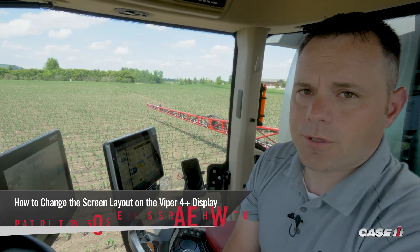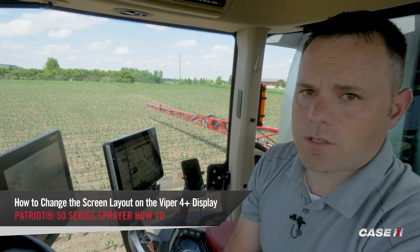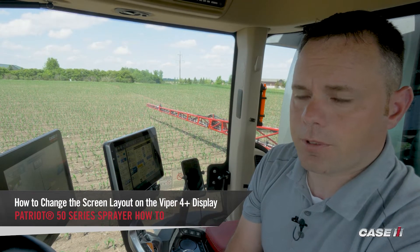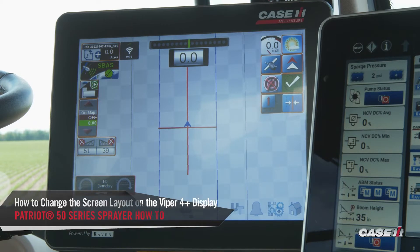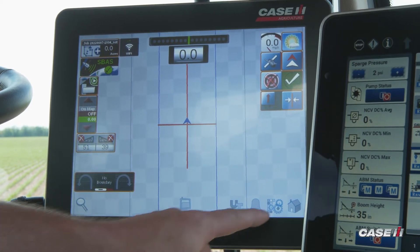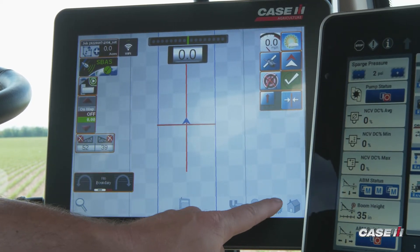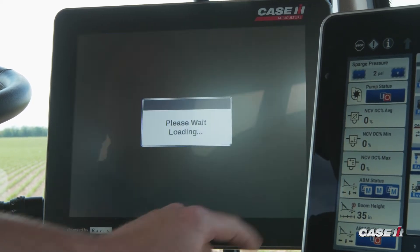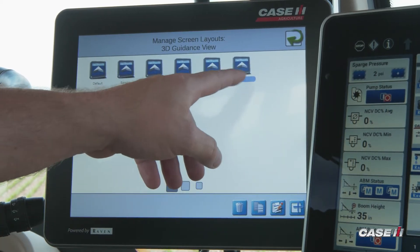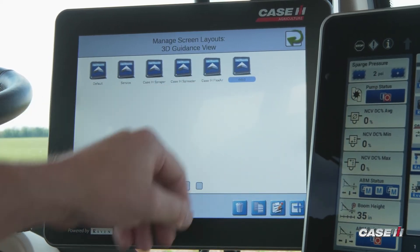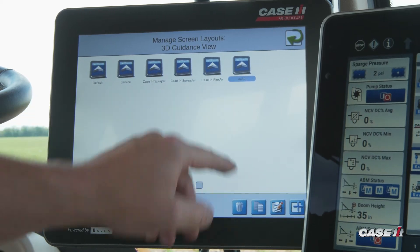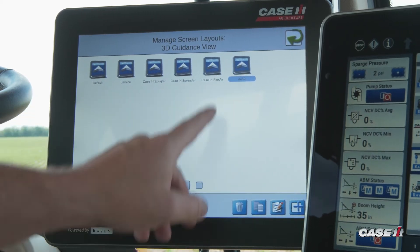In this video we'll show you how to change the screen layout on the Viper 4. The first step is to touch the gear button in the bottom corner. Once that's loaded up, we're going to pick which run screen we're on. For this purpose we'll be on our 4450.